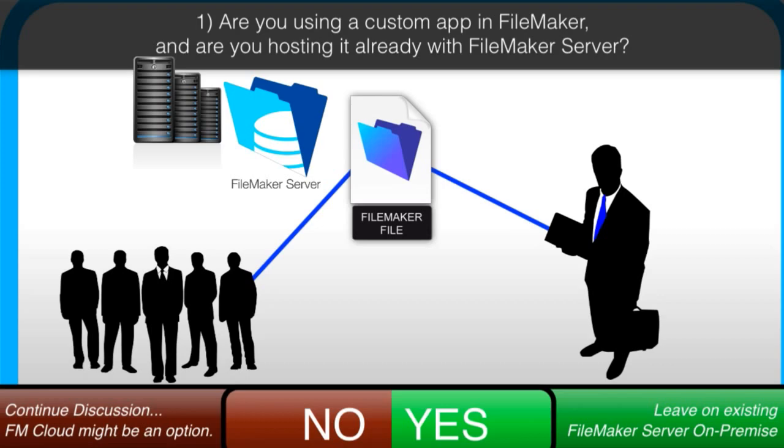If you have a mission-critical custom FileMaker application, and it's not yet being hosted on FileMaker Server, then we should continue with the discussion.